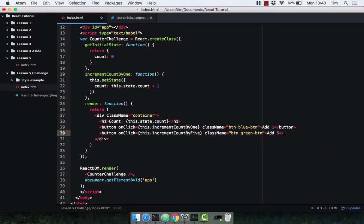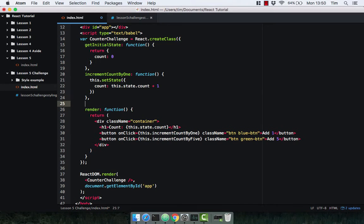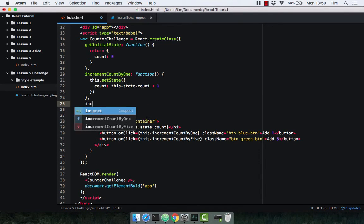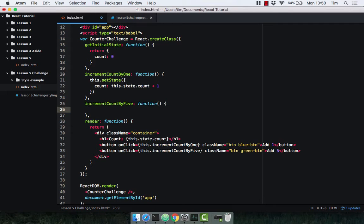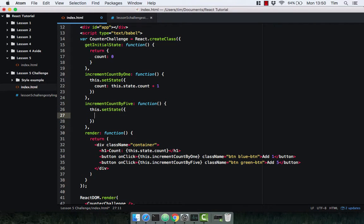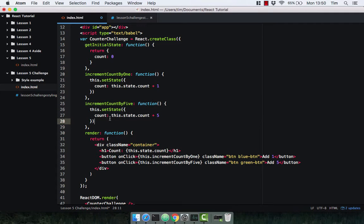Let's go ahead and implement the incrementCountByFive method. Underneath incrementCountByOne I'm going to write incrementCountByFive, which is of course a function — don't forget the comma. Within this function I'm simply going to call this.setState and take the current count on the component and add five to it. So anytime this button is clicked it calls incrementCountByFive, which sets the state count to the current value plus five.